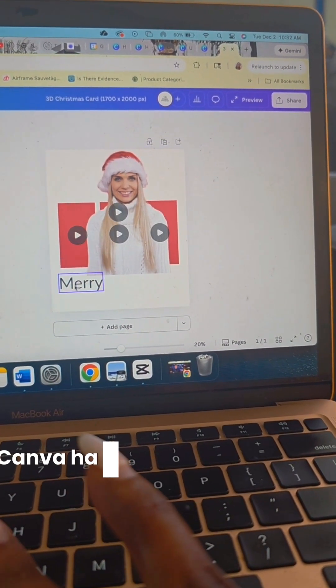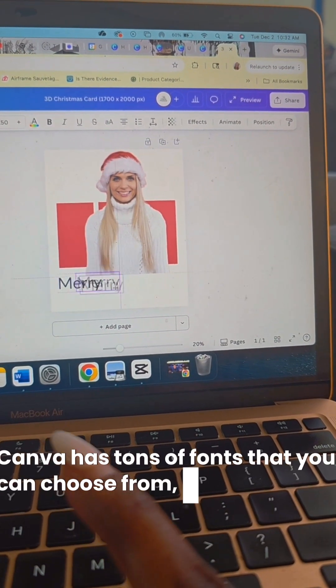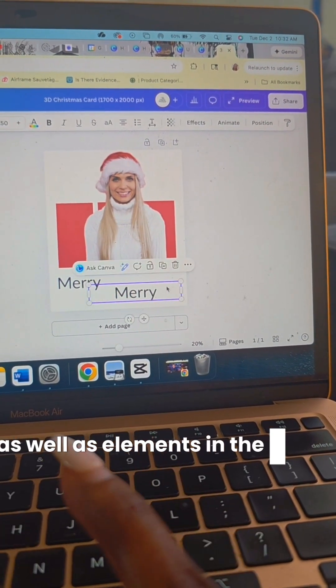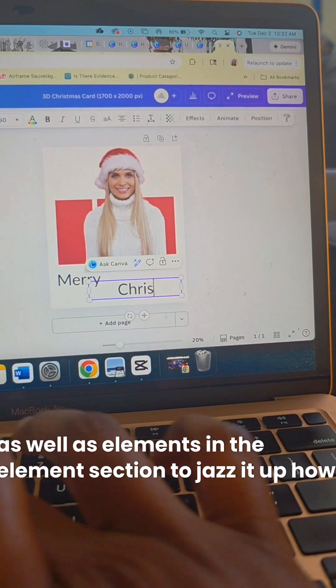Canva has tons of fonts that you can choose from, as well as elements in the element section to jazz it up how you like.